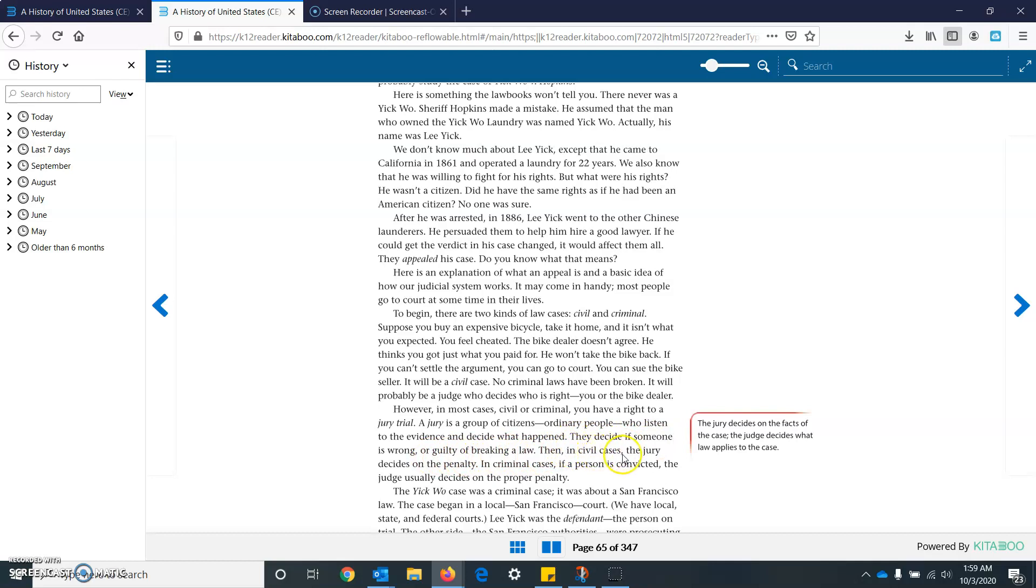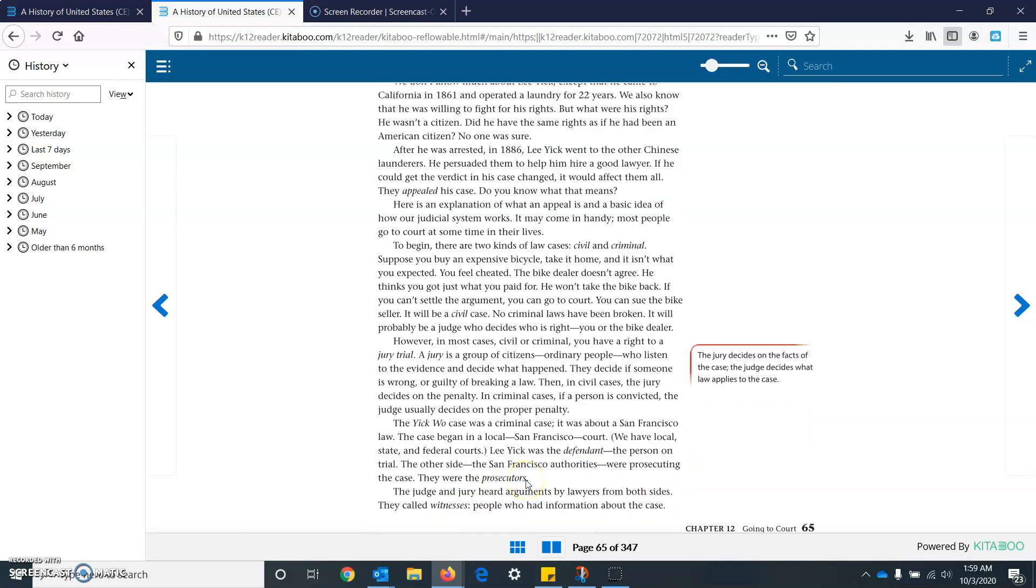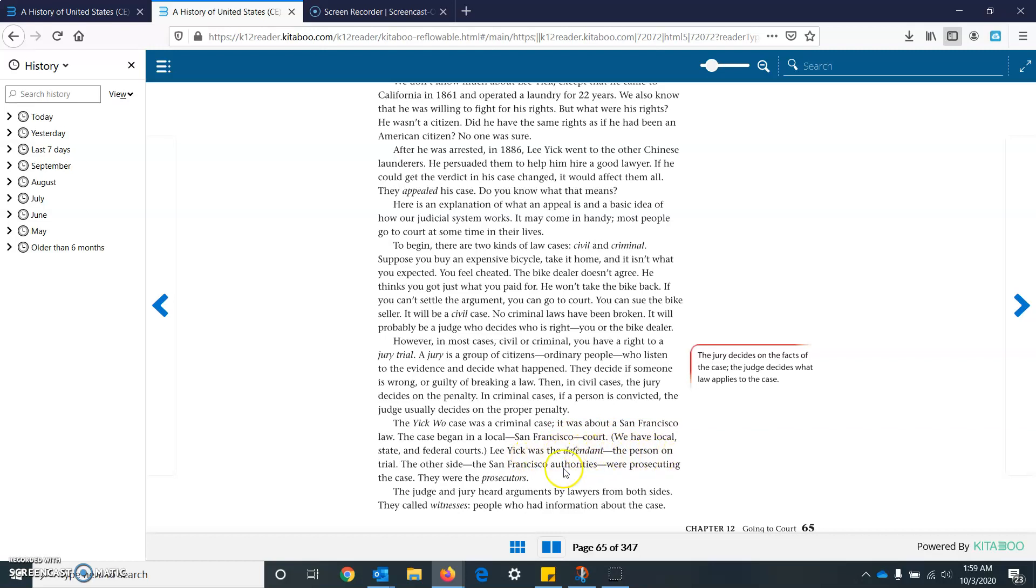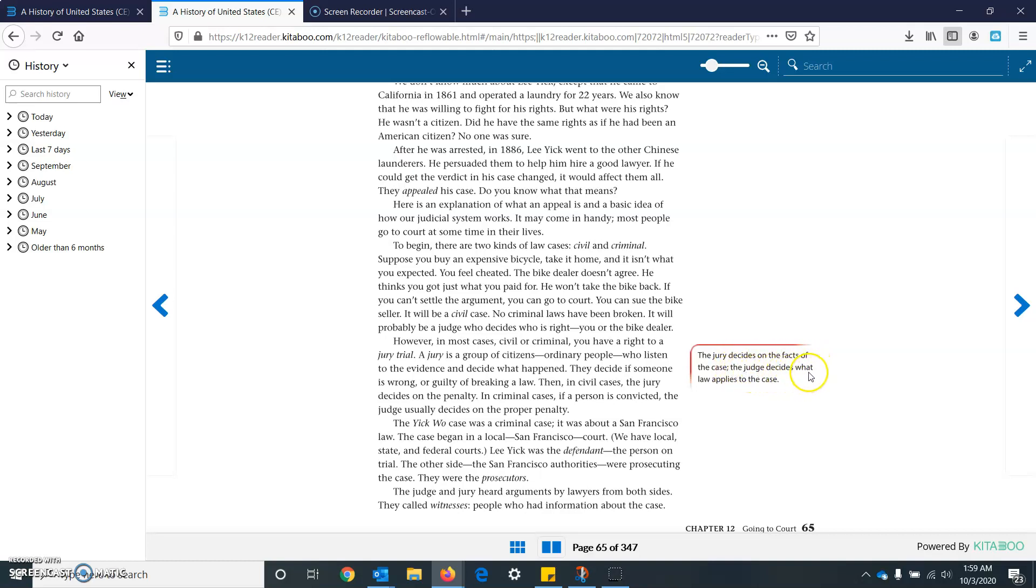They decide if someone is wrong or guilty of breaking a law. Then in civil cases, the jury decides the penalty. In criminal cases, if a person is convicted, the judge usually decides on the proper penalty. The Yick Wo case was a criminal case. It was about a San Francisco law. The case began in a local San Francisco court. We have local, state, and federal courts. Lee Yik was a defendant, the person on trial. The other side, the San Francisco authorities, were prosecuting the case. They were the prosecutors. The judge and the jury heard arguments by lawyers from both sides. They called witnesses, people who had information about the case. The jury decides on the facts of the case. The judge decides what law applies to the case.